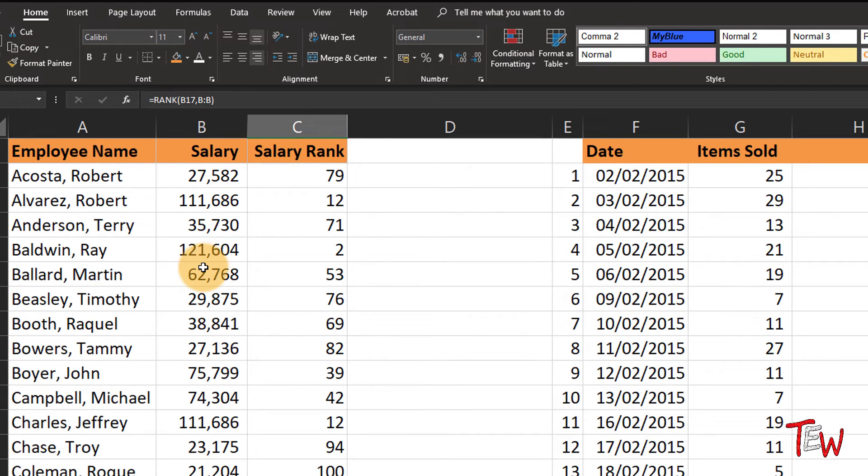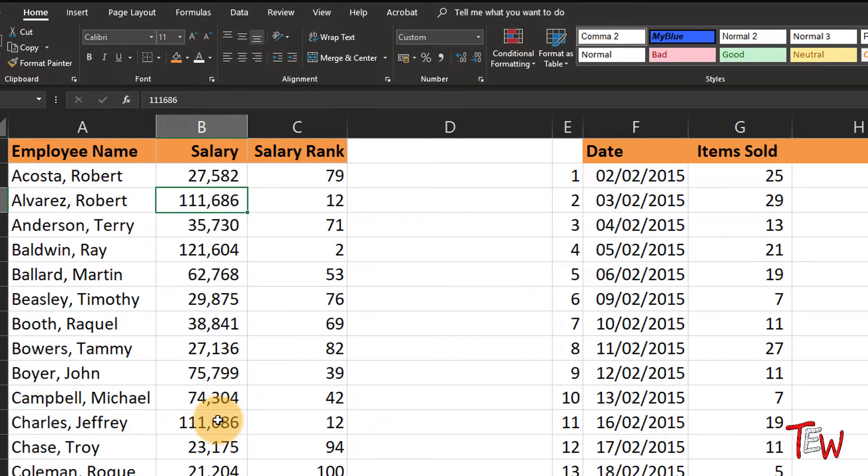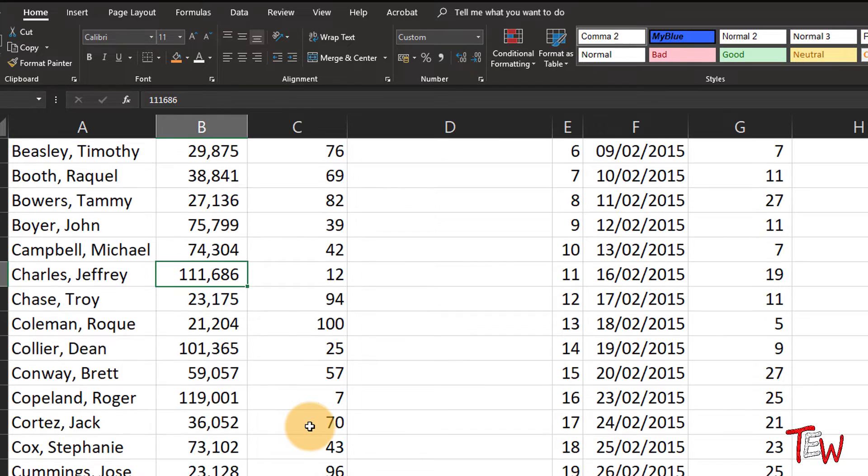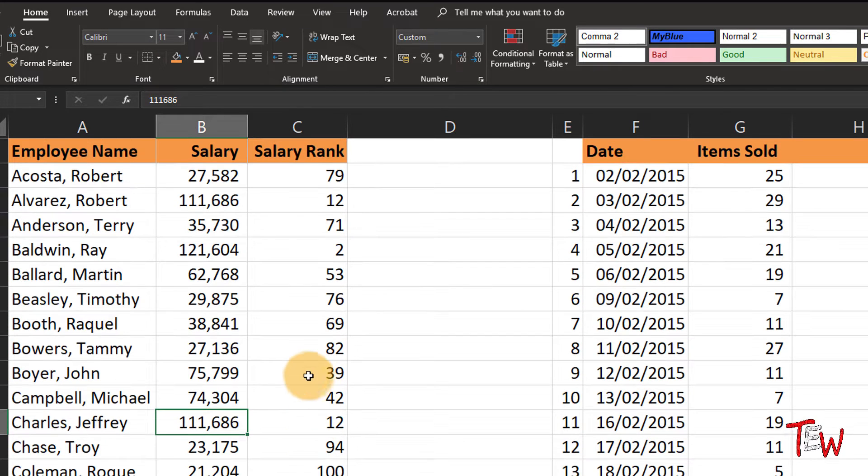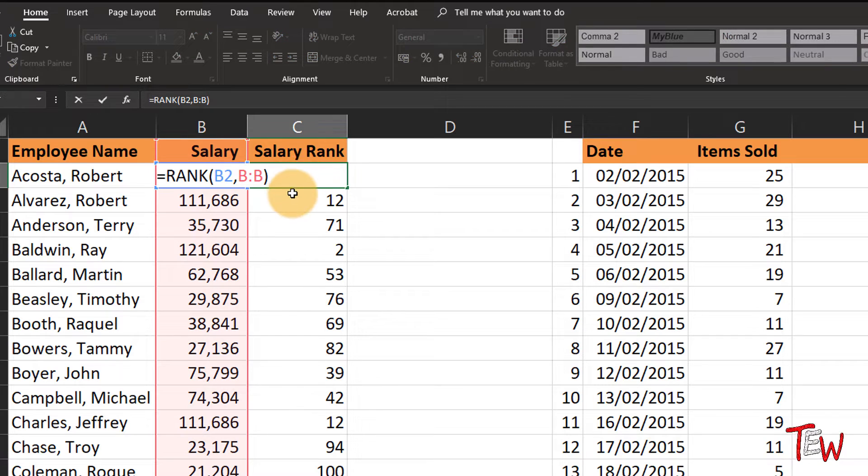If two of these are the same, and here we do have two of these the same, they are sharing the 12th position. So in this list you will not find a rank of 13. These share their position.